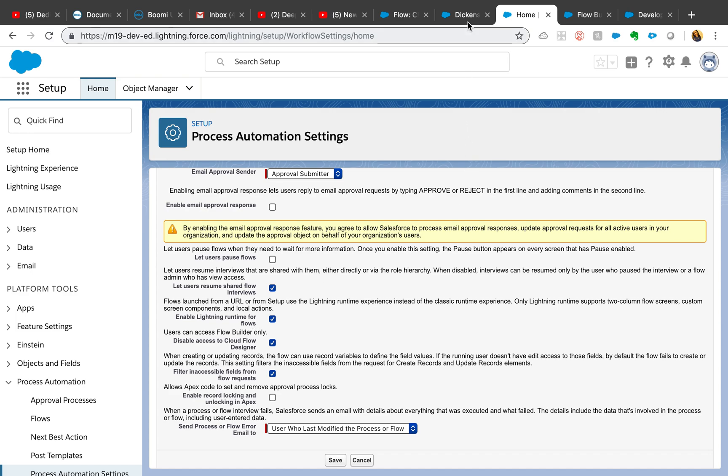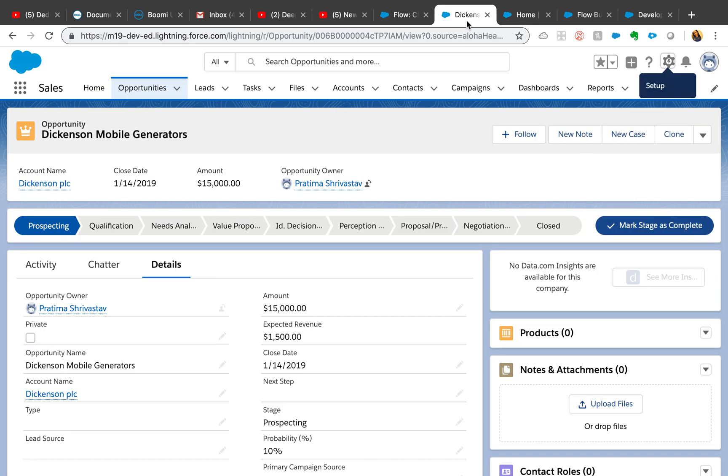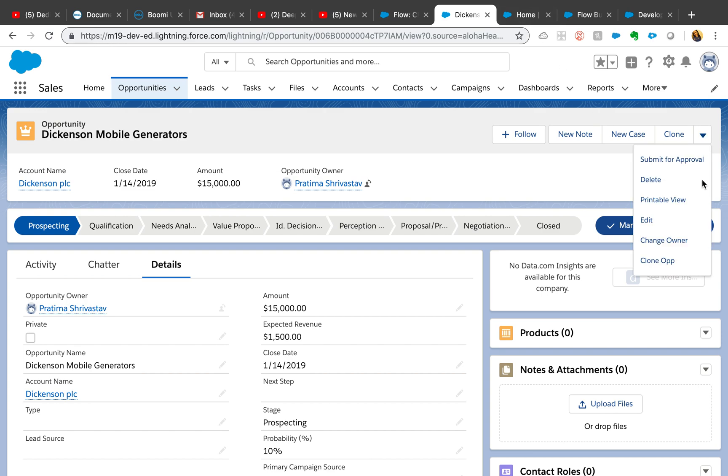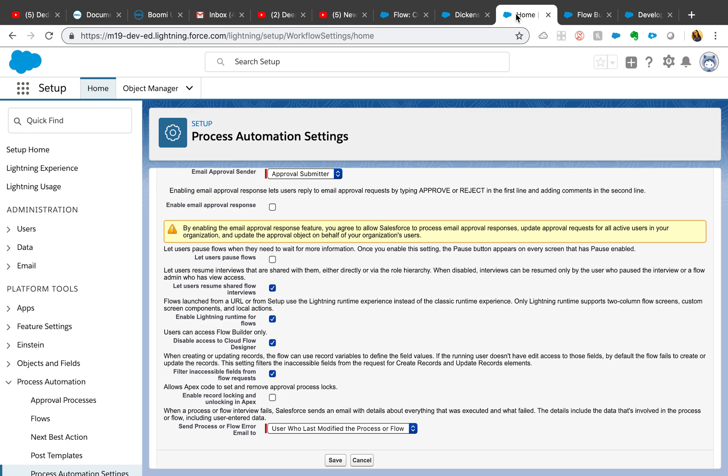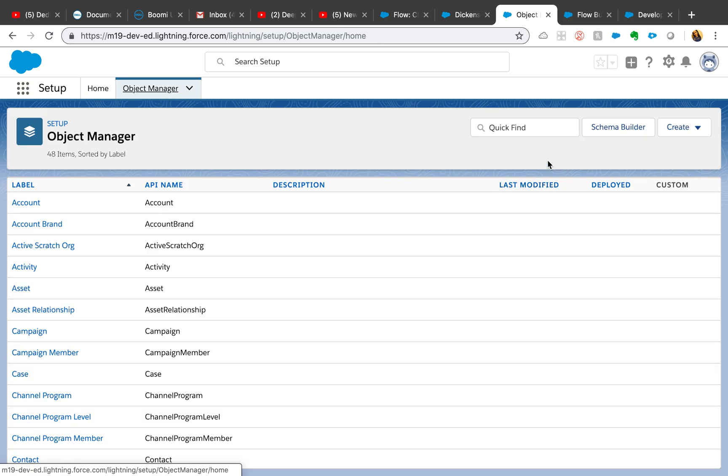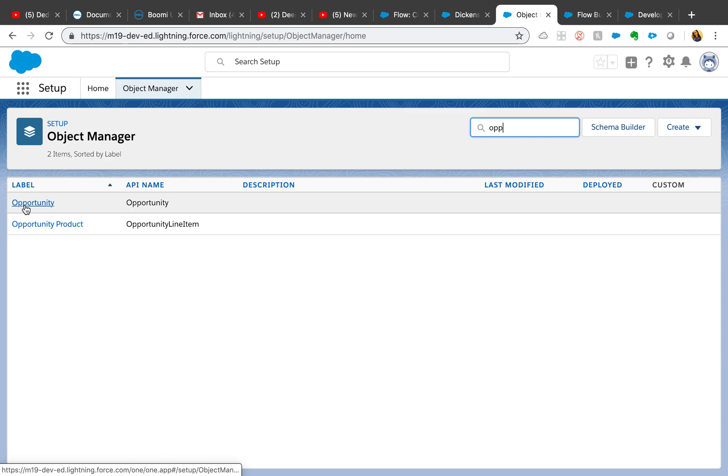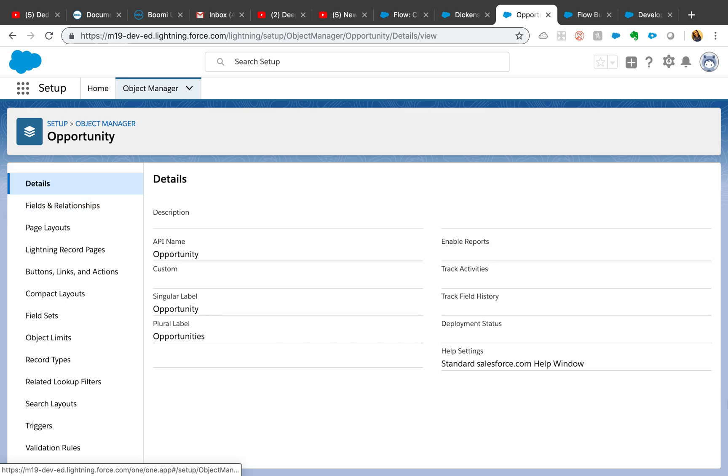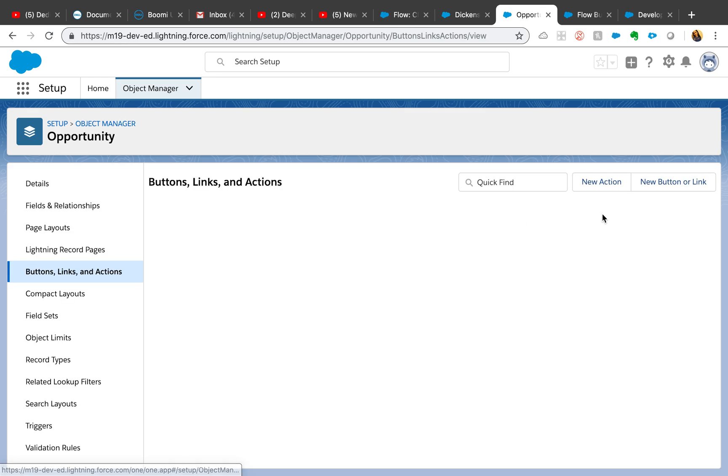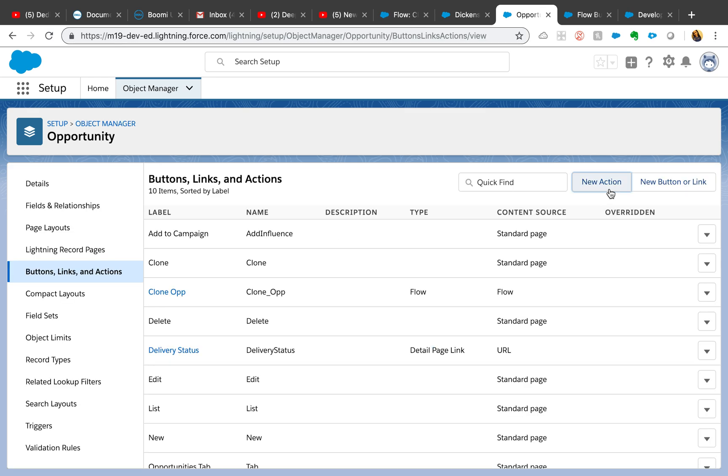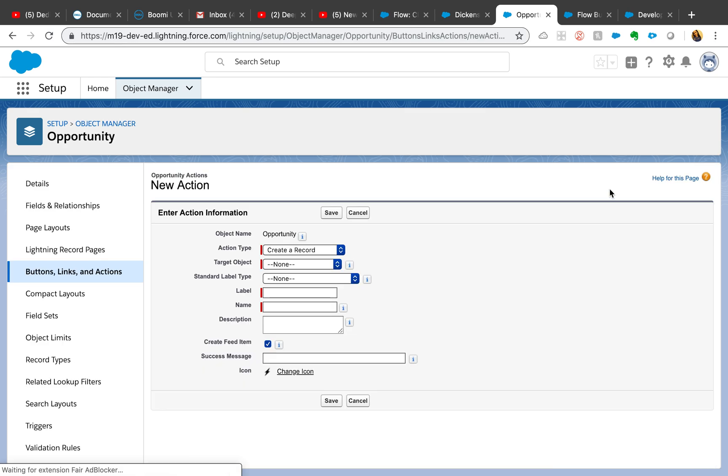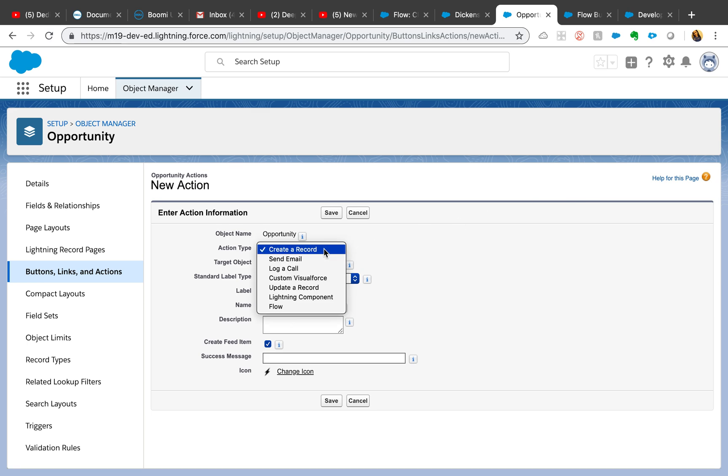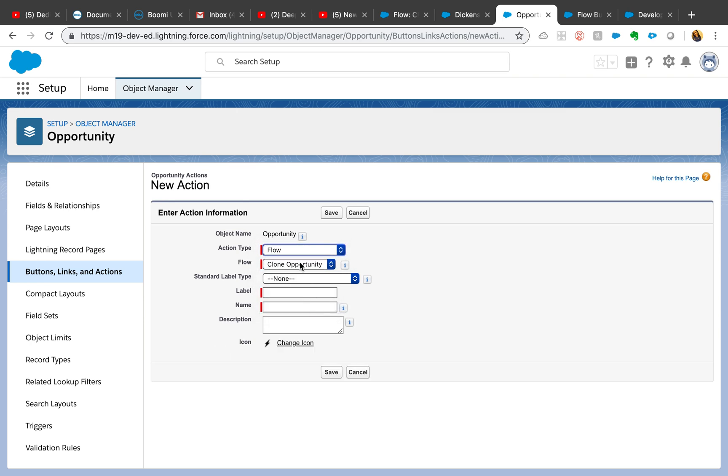I already added the clone op button. It's very simple. All you need to do is go to the object manager. When you're in object manager, you are going to create an action - new action. From the drop-down where it says what kind of action you want to use, you want to select flow, and then all your active flows or active screen flows will be appearing here.